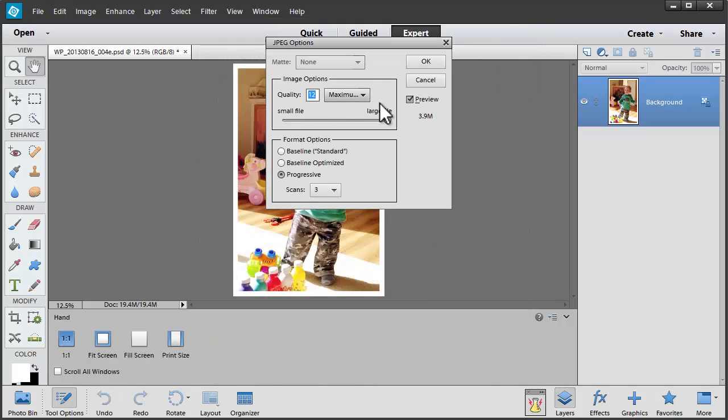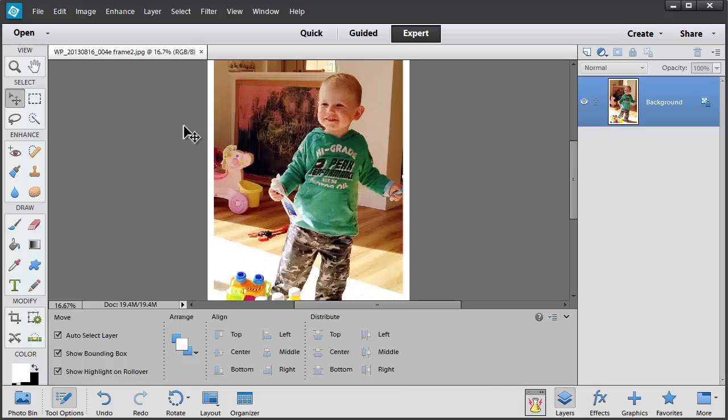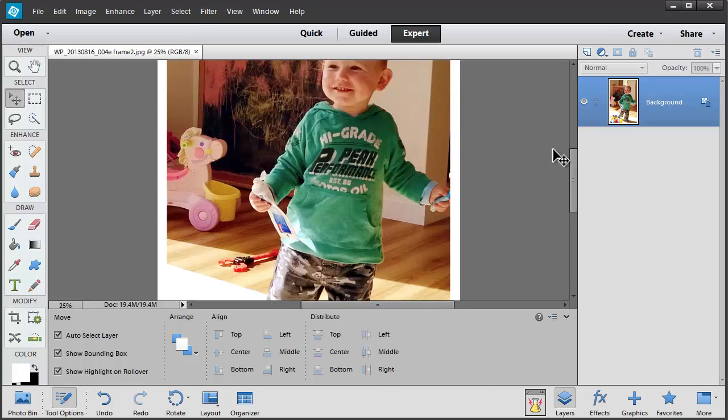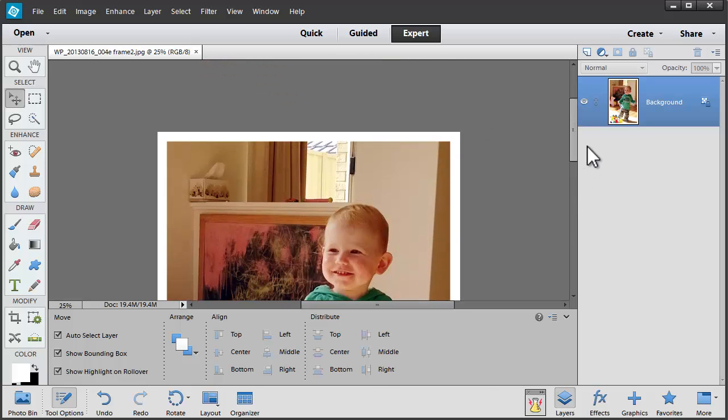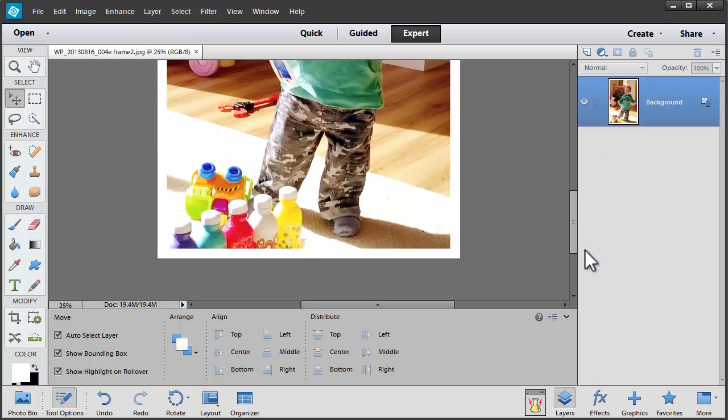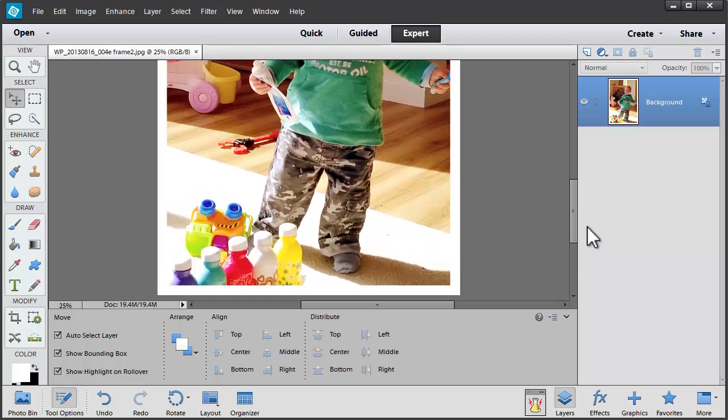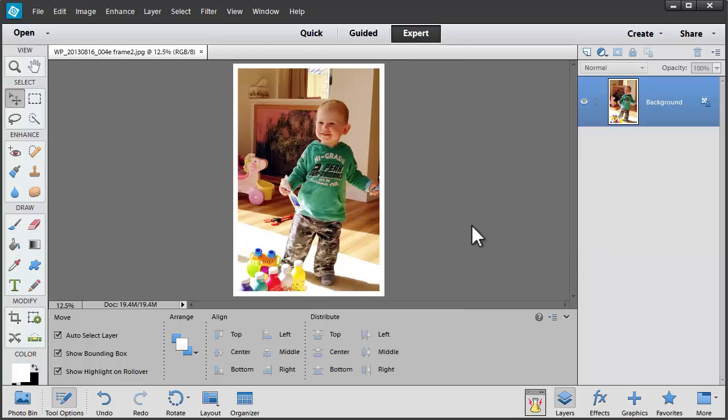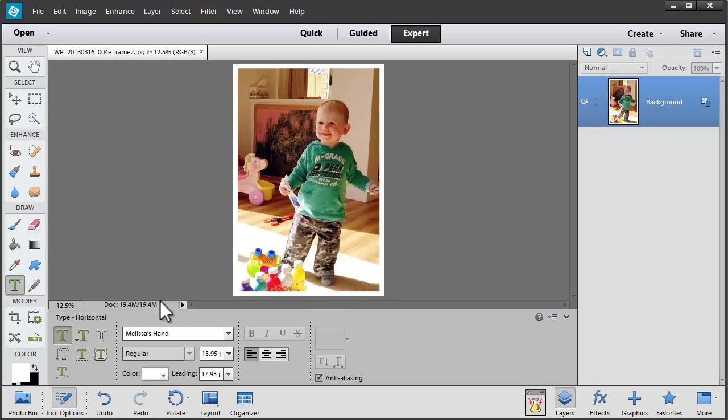And again I'm going to keep it at the highest quality possible. So now I've got my photo and it's got a little frame there. I thought it might be fun to add some text.